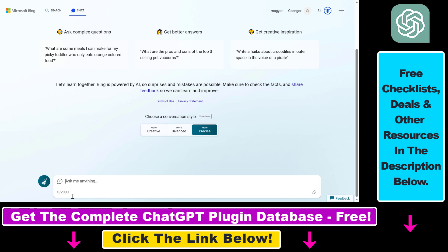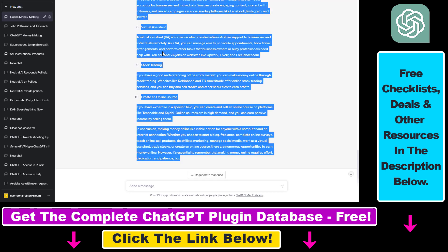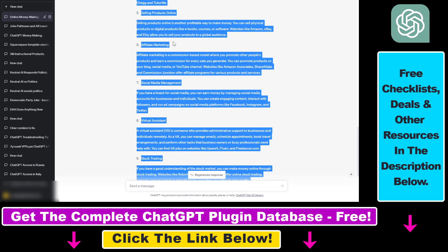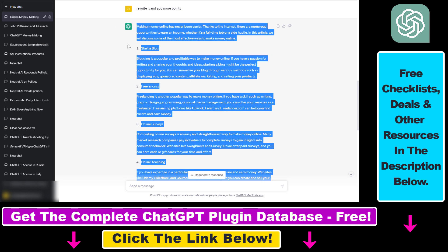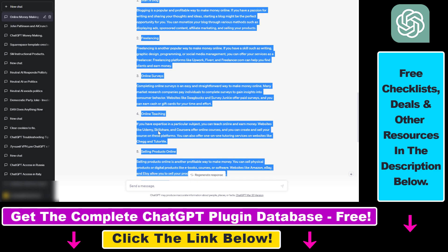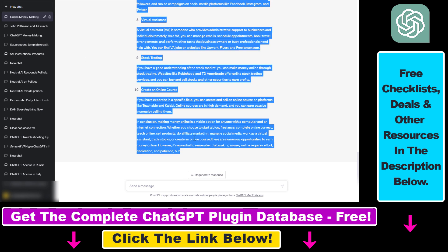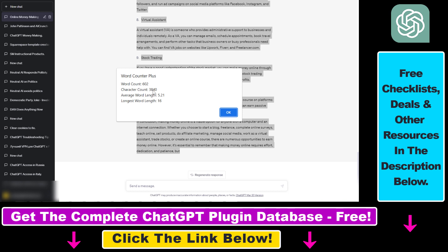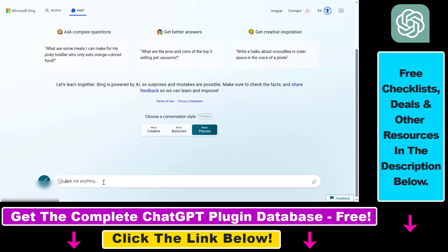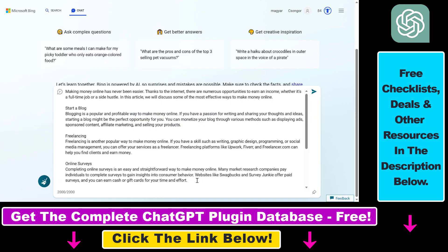that it's really a character limit. I will just copy-paste this random blog post about making money online from ChatGPT. As you can see, this has more than 3800 characters. So if I copy-paste this into Bing Chat,